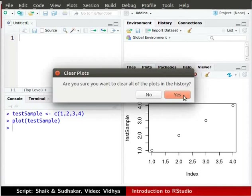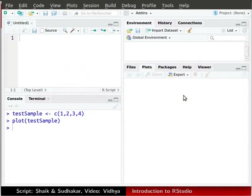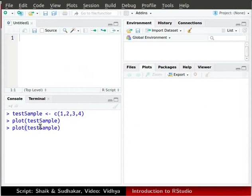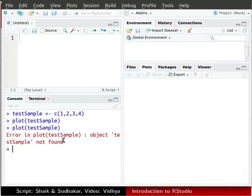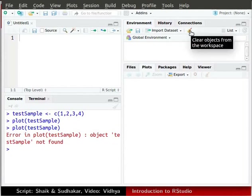Click yes. Now let us try plotting this variable again. In the console, again type plot testSample in parenthesis as before. Press enter. No plot is generated. Instead we see error in plot testSample, object testSample not found. It means that the variable testSample has been removed from our workspace. So you should be careful with this broom icon in the environment window.